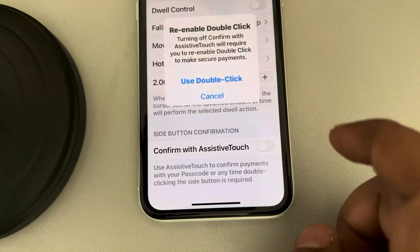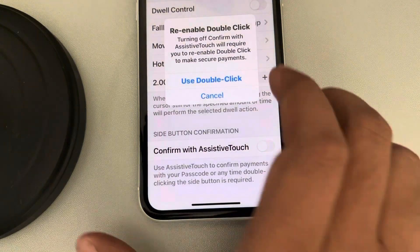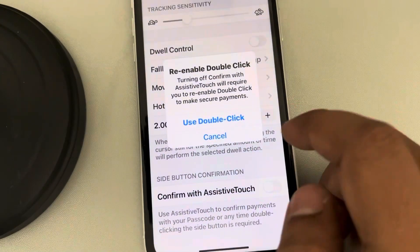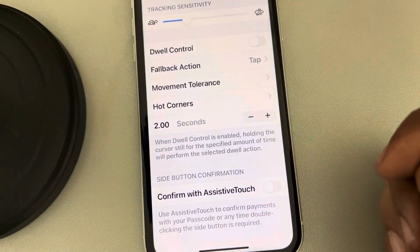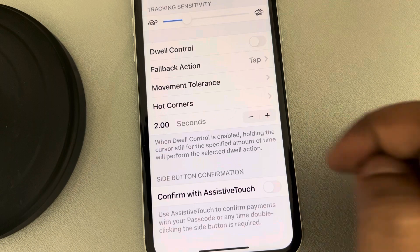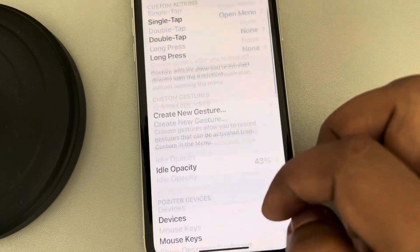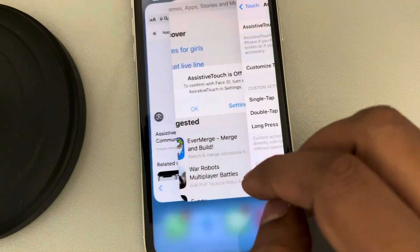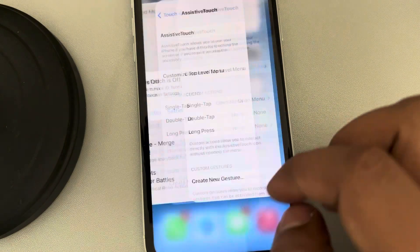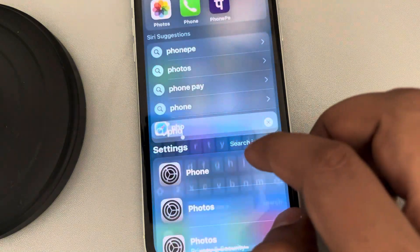Turn off the 'Confirm with Assistive Touch' option, then choose 'Use Double Click.' Now go back. This setting applies when installing apps on the App Store.